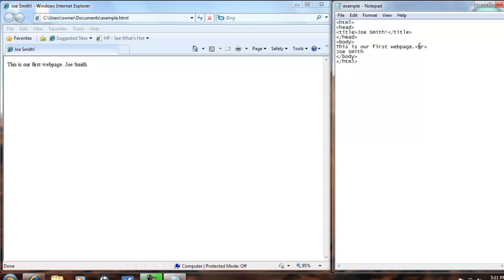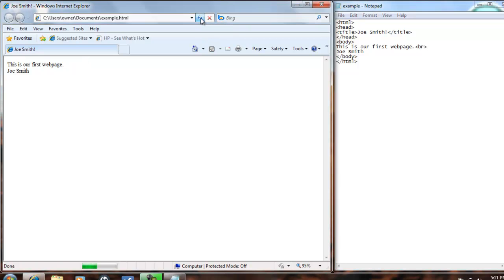control S, then we'll go over here and we'll refresh our web browser, and Joe Smith goes underneath our first sentence.